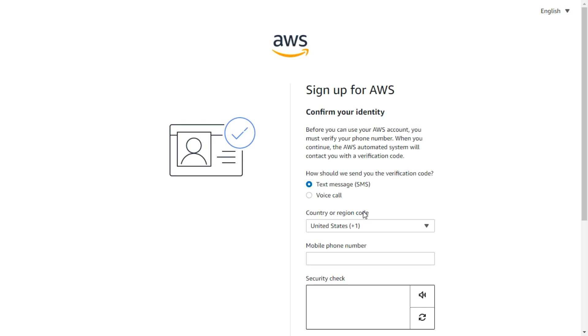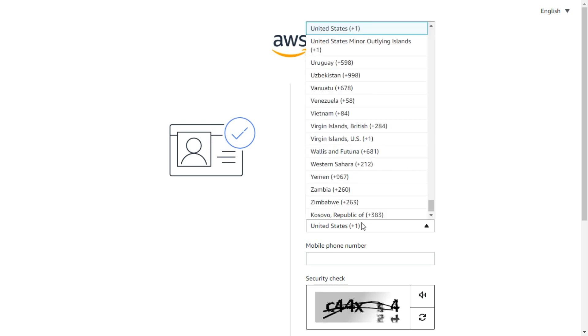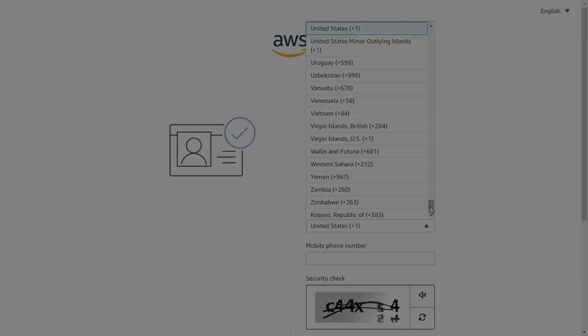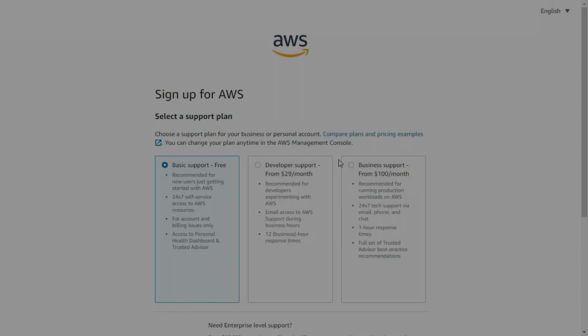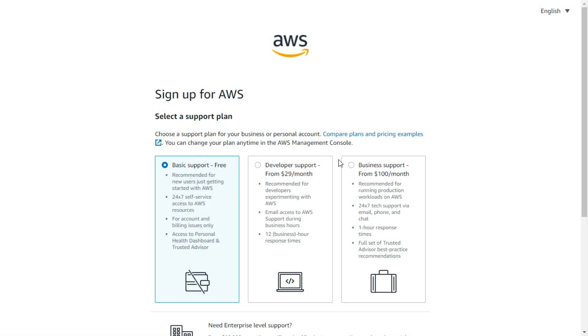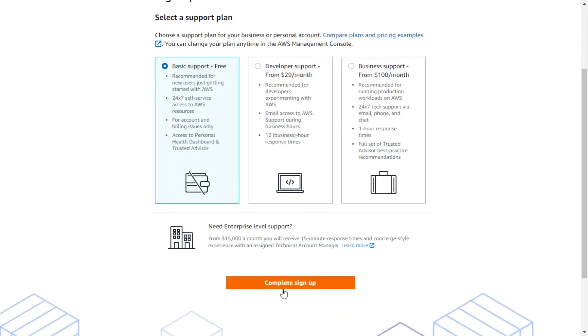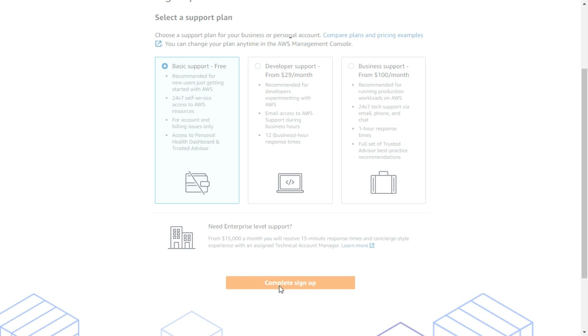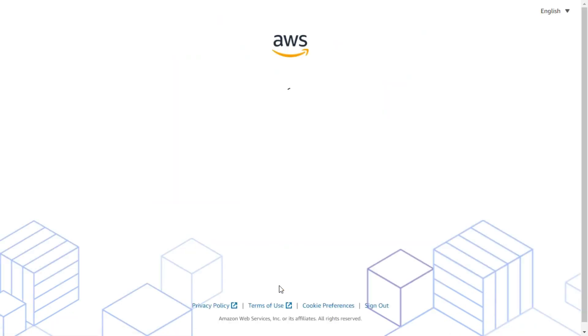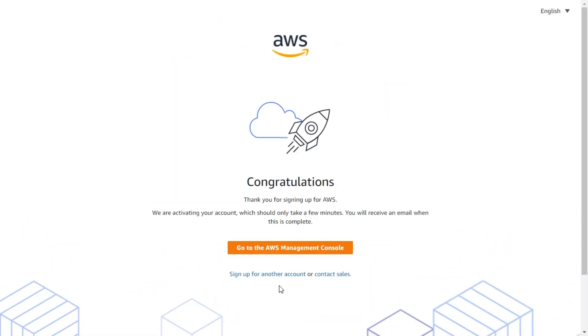Now, confirm your identity with your mobile number. From here choose free support services and complete your sign up. It will take a maximum of 24 hours, so keep warm yourself.